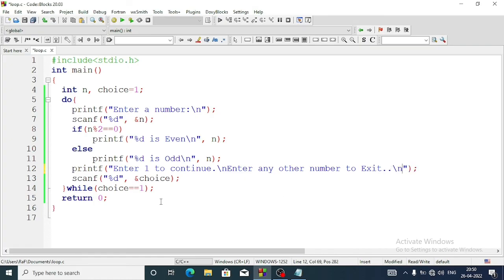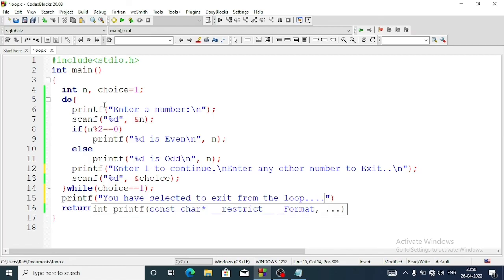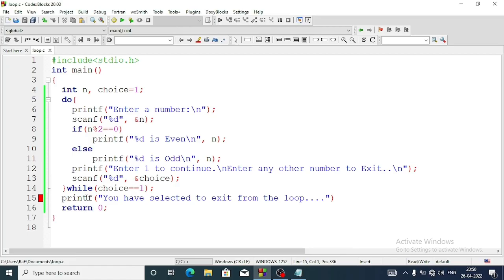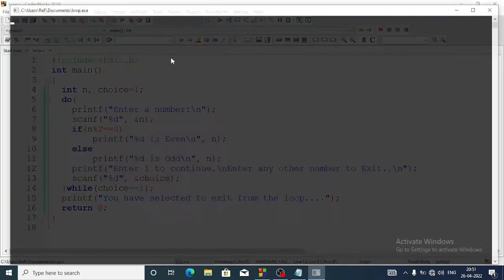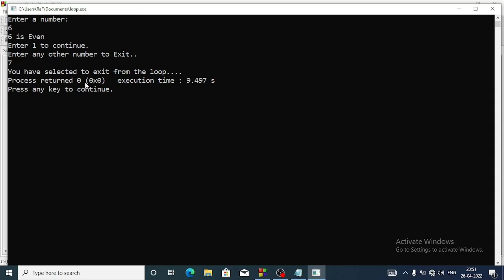After exiting the program, if you want to display a customized message you can write one printf statement outside the loop: printf 'you have selected to exit from the loop'. Let's run the program again. Entering 6 - six is even, the menu shows. I've selected 7 to exit, so it displays 'you have selected to exit from the loop'.